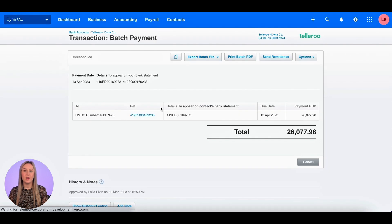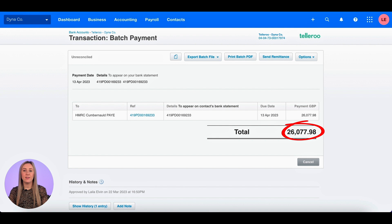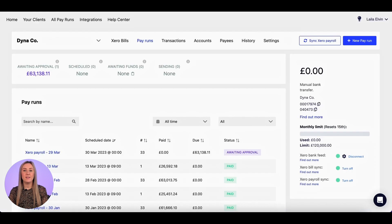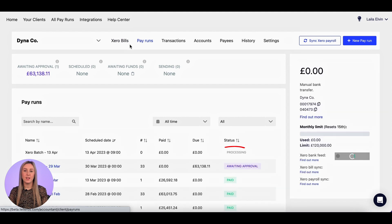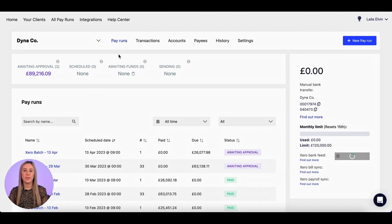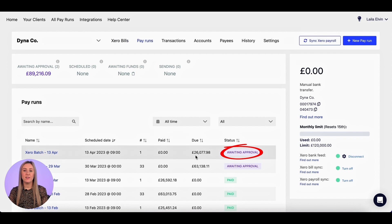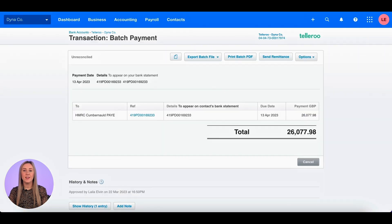So the amount that's going to be paid is this total, £26,077.98. I'm going to go back to Tellaroo and refresh my pay runs screen. Again, it's processing, so I'm just going to refresh it one more time. So it's now awaiting approval at £26,077.98.